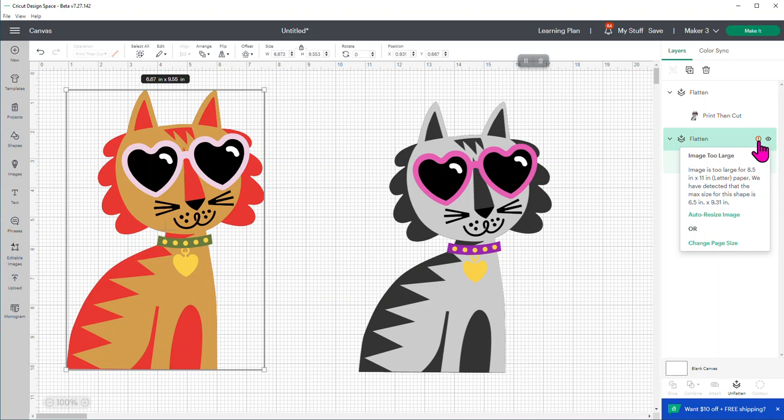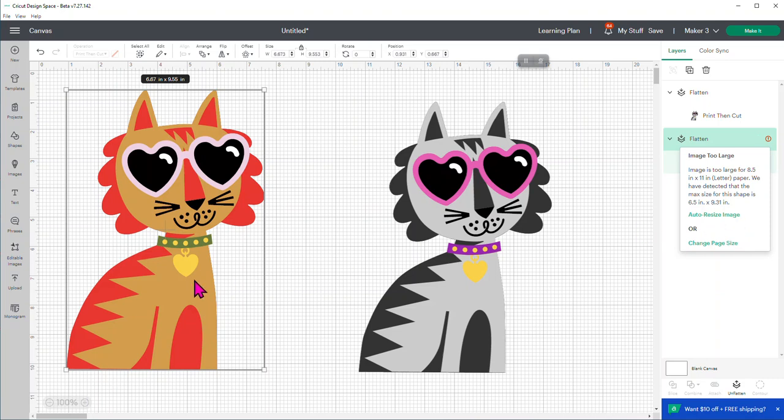Image is too large for an 8.5 by 11 letter size paper. We have detected that the max size for this shape on an 8.5 by 11 is now 6.5 by 9.31. So it grew it just a little bit for us from 9.25 to 9.31. That's not the exciting part. The exciting part is you can do auto-resize. So it would take this image and resize it so it would fit on an 8.5 by 11.